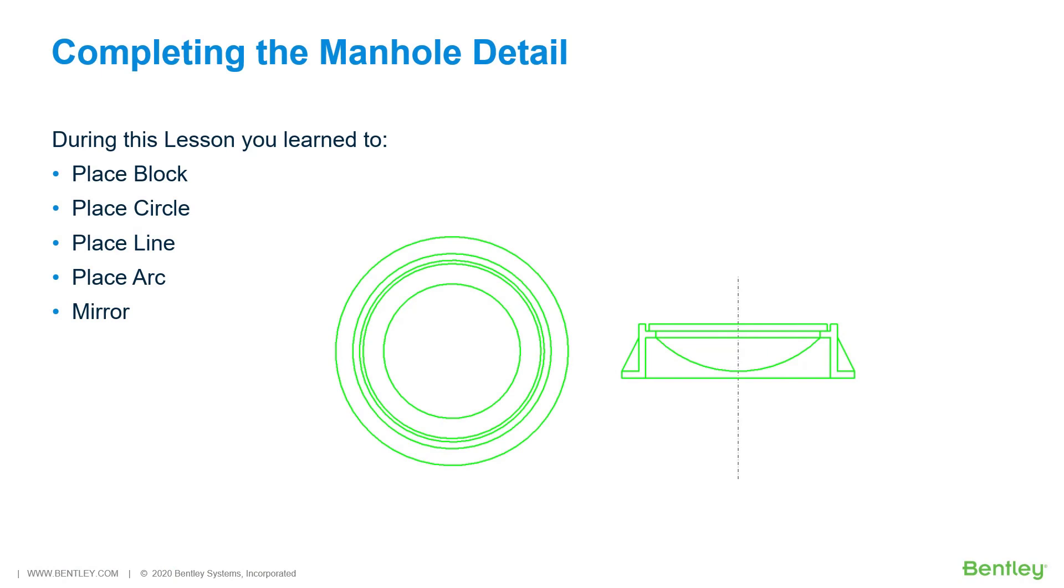During this lesson, the manhole detail was completed using a variety of element placement and manipulation commands. These commands included place circle, place arc, and mirror element. AccuDraw and snapping were also utilized to precisely complete the geometry placement.